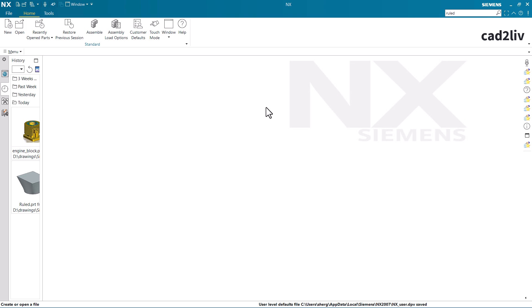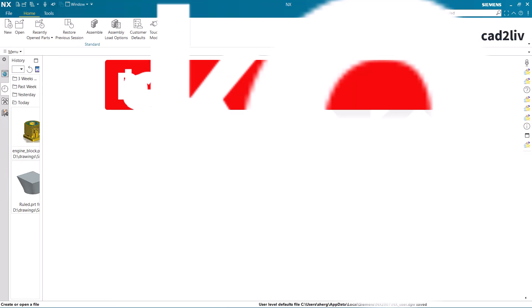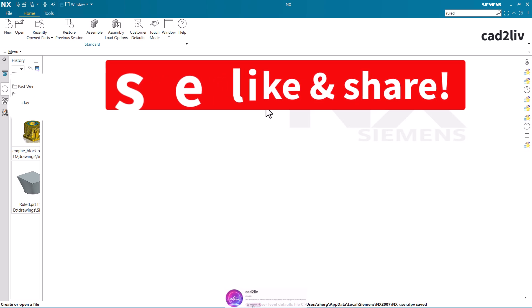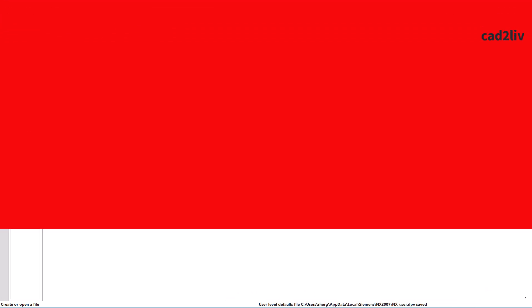So that is all regarding this. If you have learned something new from this video, please do hit a like and share this video and don't forget to subscribe our channel. Thank you so much.